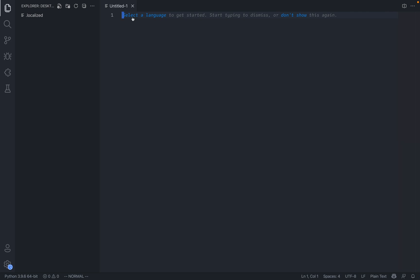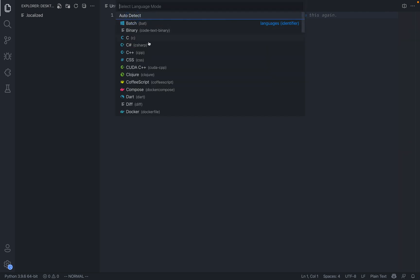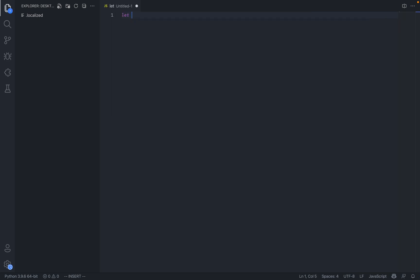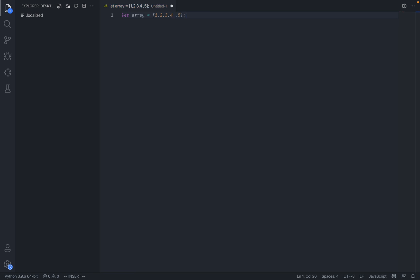So let's just create a new file. Let's say we create a JavaScript file and here you can see that let's just declare a variable like let array equals, and then we can say one, two, three, four, and it will complete five and actually close the array like that.